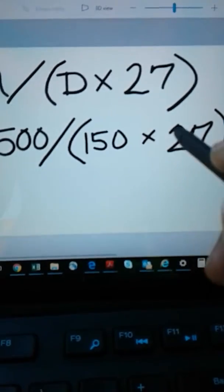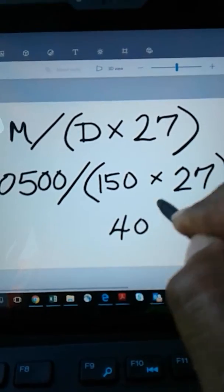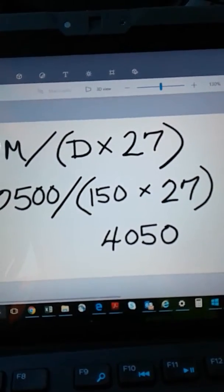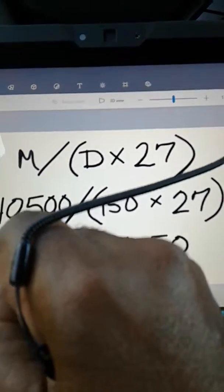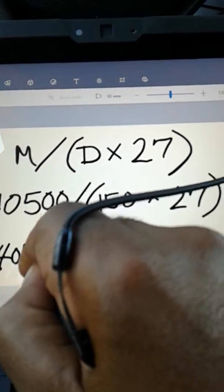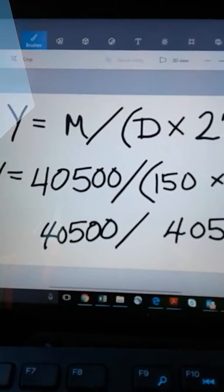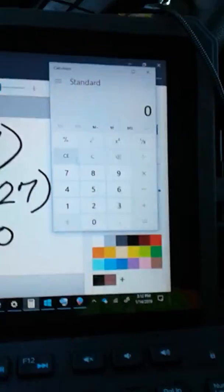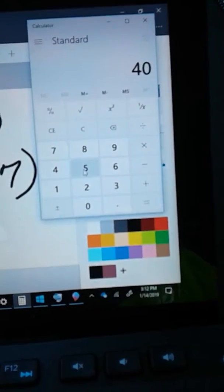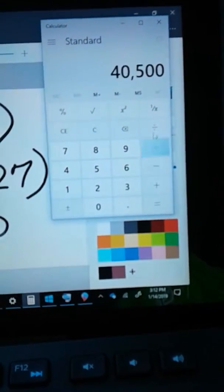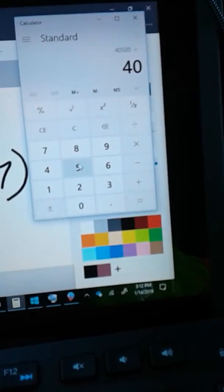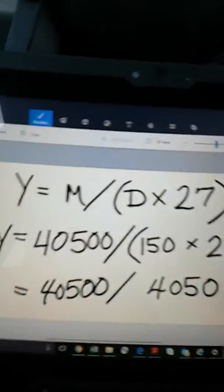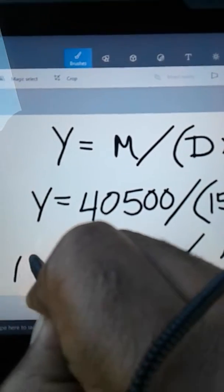Multiplying 150 times 27 gives you 4,050 pounds per yard. Then dividing the 40,500 pound load by 4,050 gives you the total cubic yards in this batch. So: 40,500 divided by 4,050 equals 10 cubic yards. The batch yields 10 cubic yards — remember, Y is for yield.